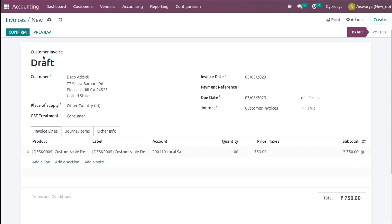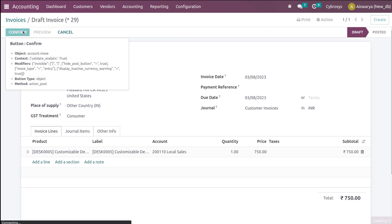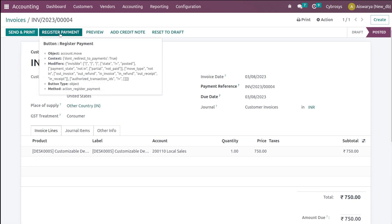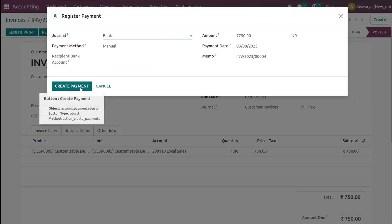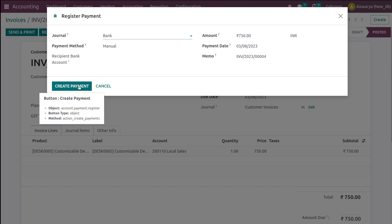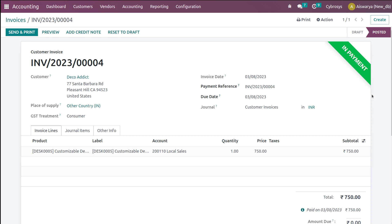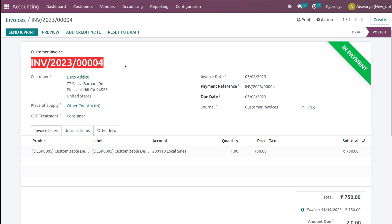After that, I'm going to confirm this invoice and register the payment. You can see 750 here. Clicking on Create Payment. It's currently in payment state — you can see the ribbon showing In Payment. This is the invoice reference and the customer is Deco.